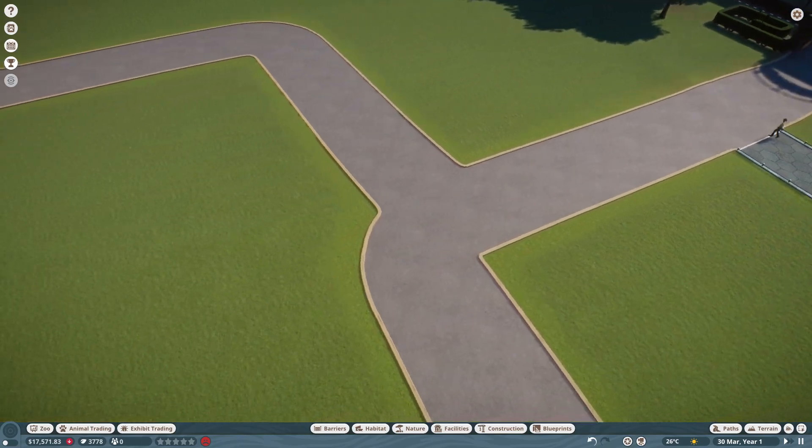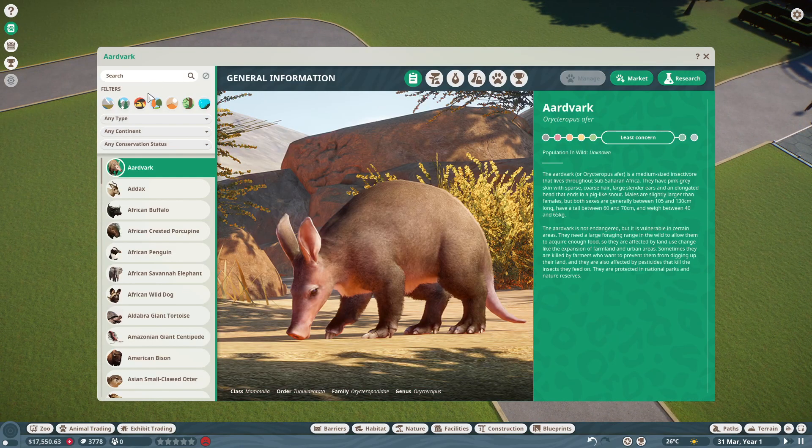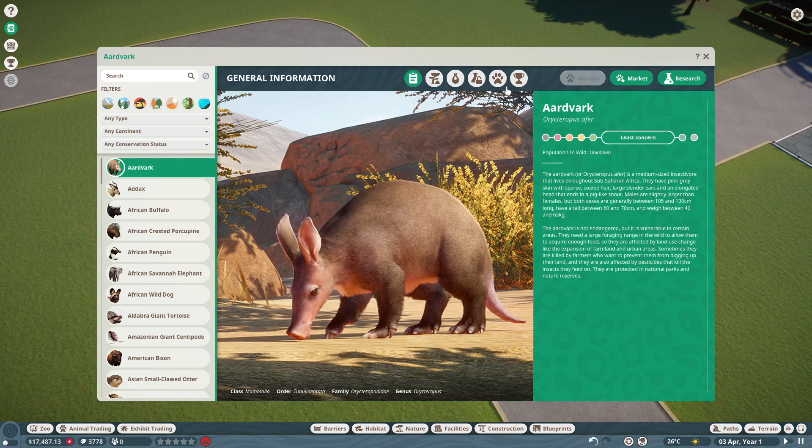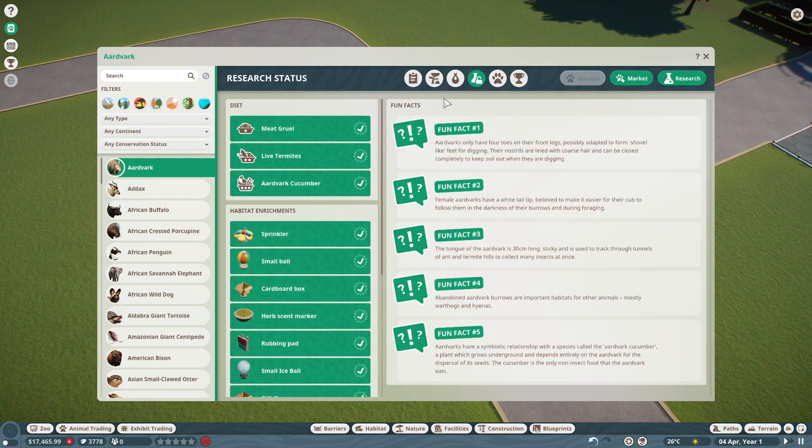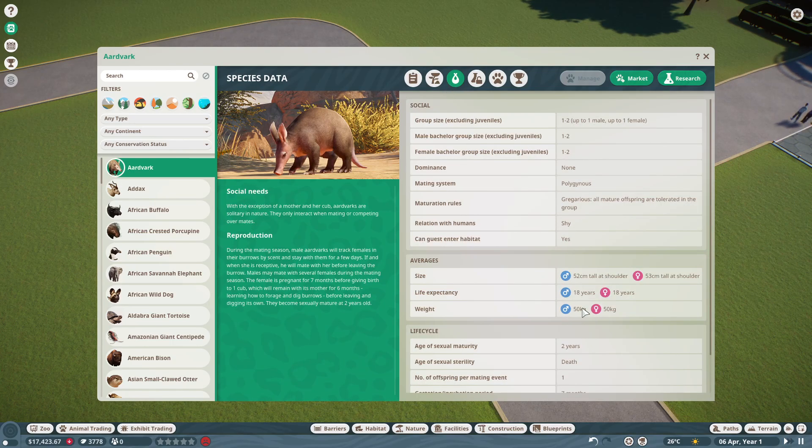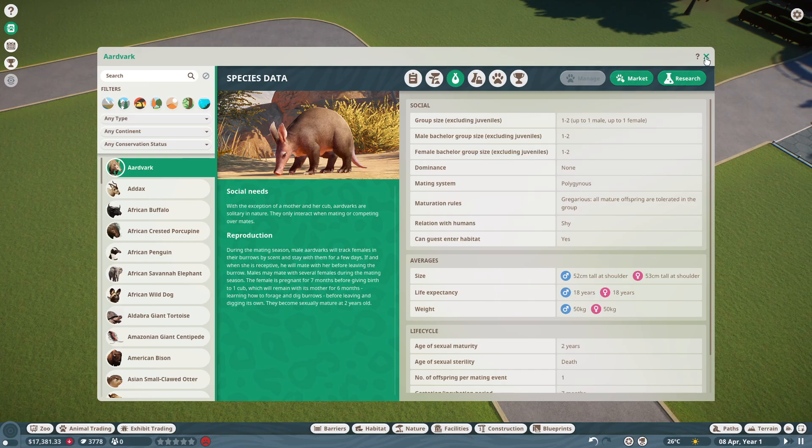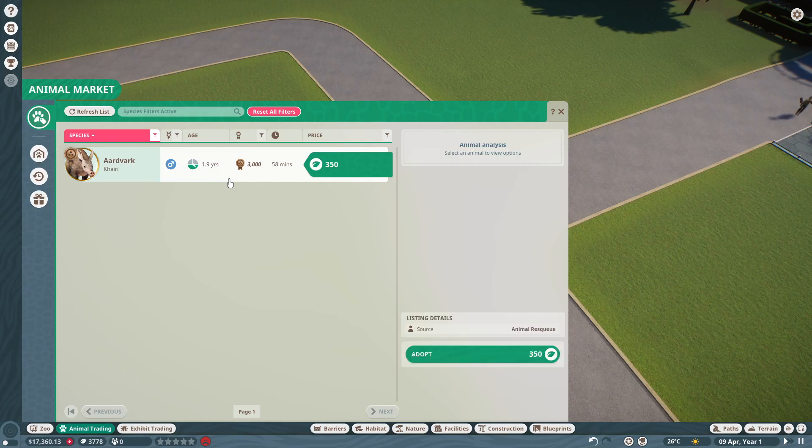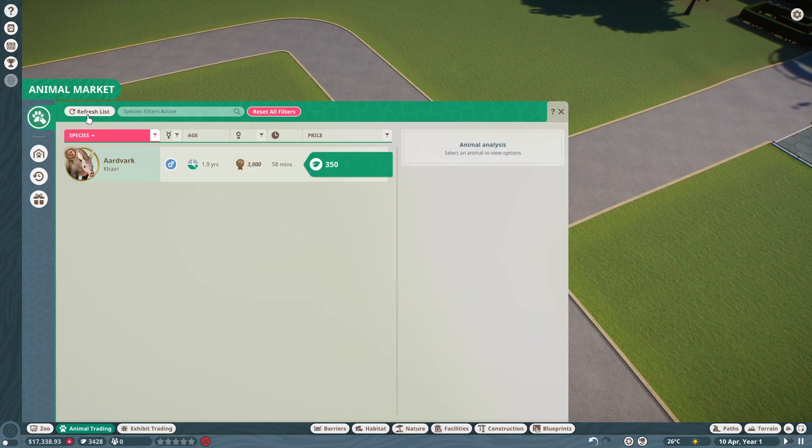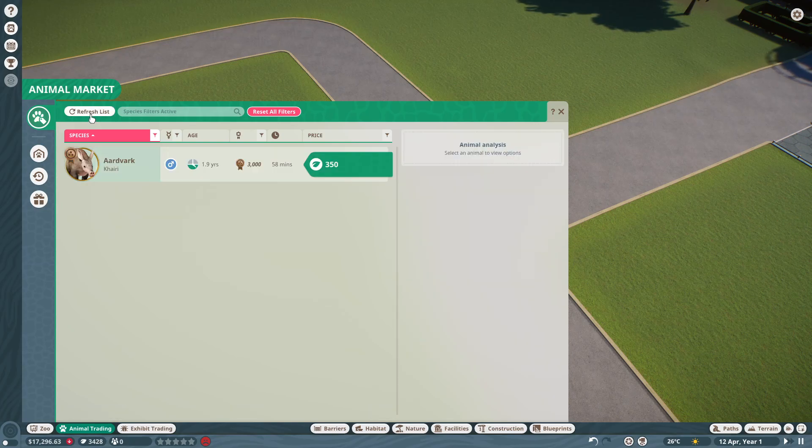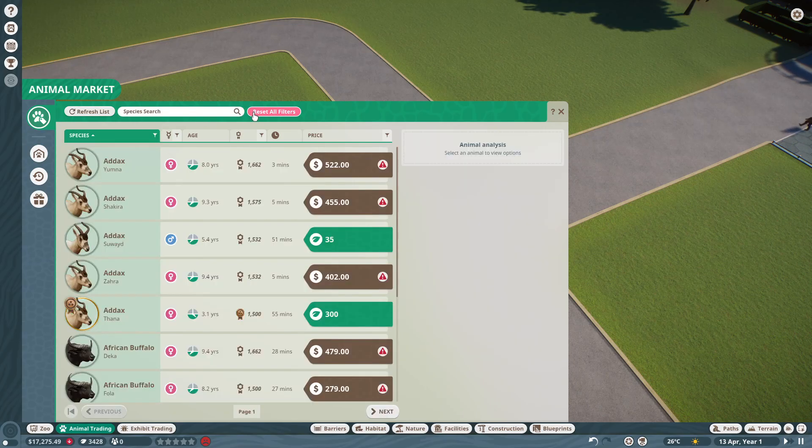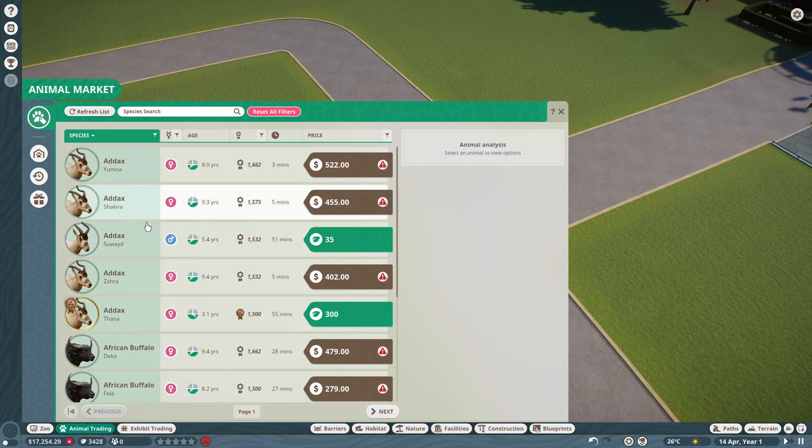I think we're gonna go for the aardvark because they're pretty easy and they can get some quick money flowing in. They don't need too much space and they live to a quite good age. I think we'll buy one of those. There's only one in the market at the moment, we'll buy that one I guess. We need a female now.